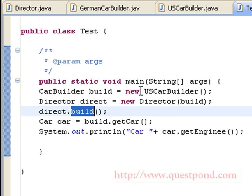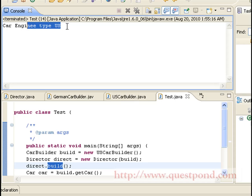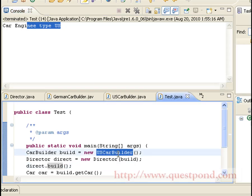We will execute the program to see the result. On executing the given class, we get the type of the car engine as US. Similarly, we can get the Germany engine type if we pass an object of type GermanCarBuilder. This is the advantage of using Builder Design Pattern.